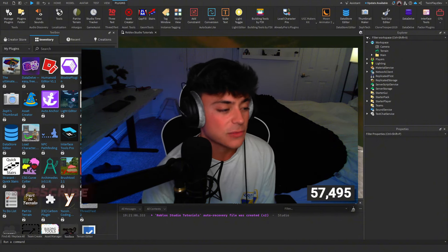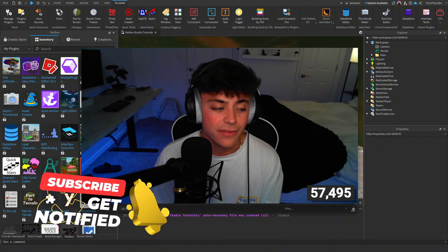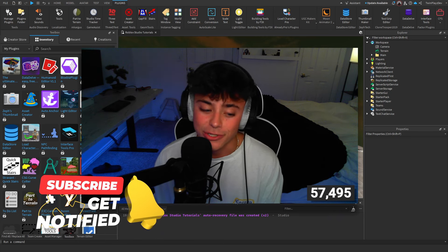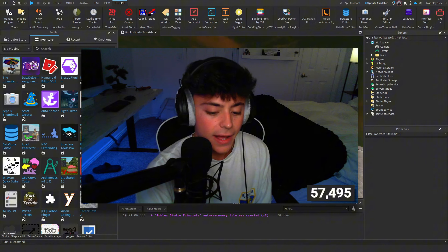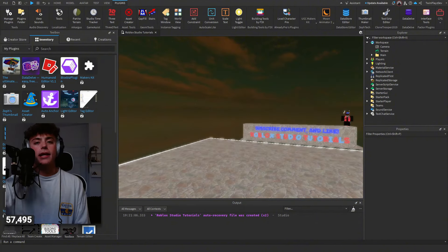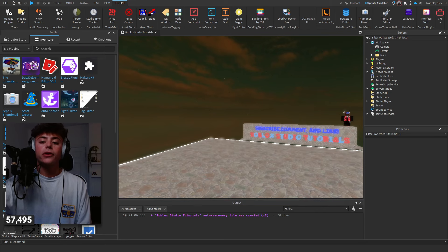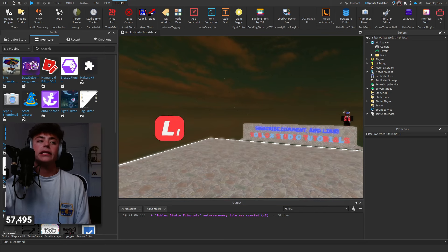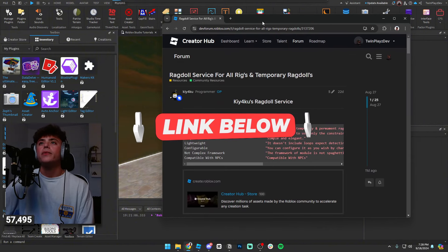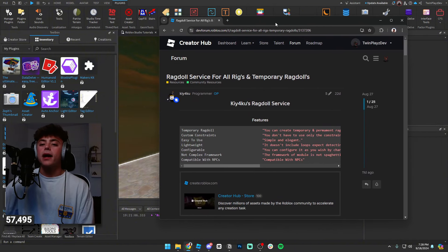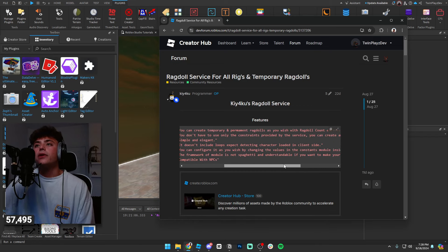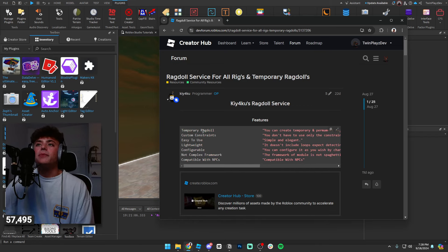If you're new to my channel, feel free to subscribe — we're at 8,000 subscribers. Sorry for the lack of videos, been pretty busy with college. So basically you're going to go into the description, find the links, and it's going to bring you to the Ragdoll Service page right here.